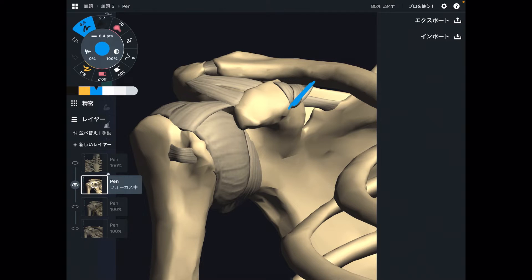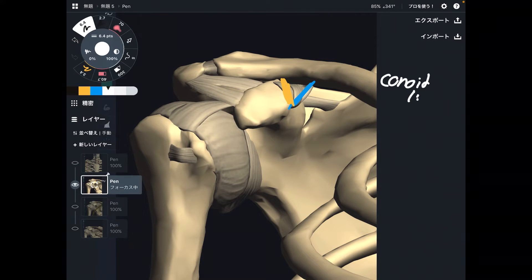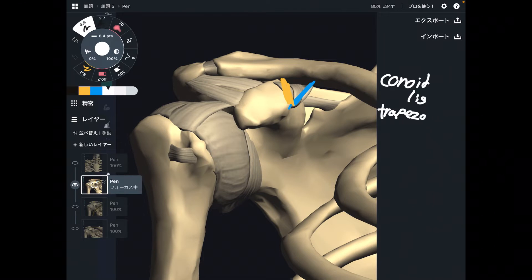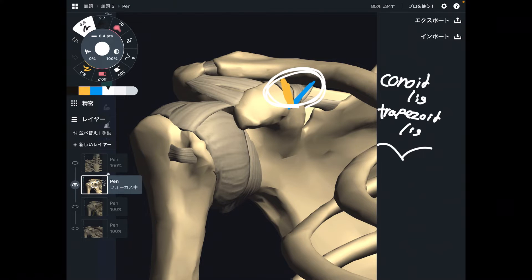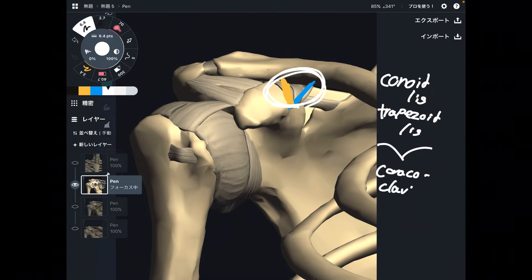The next ligaments are this one and this one. The blue one is the conoid ligament and the yellow one is the trapezoid ligament. These two ligaments together are called the coracoclavicular ligament.